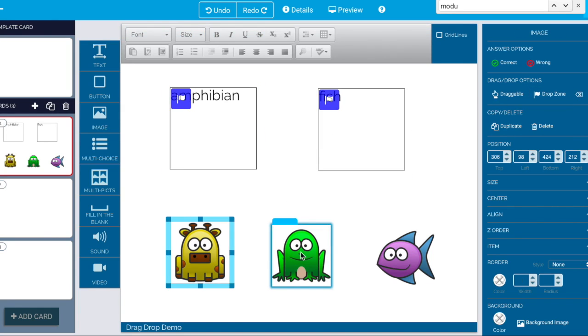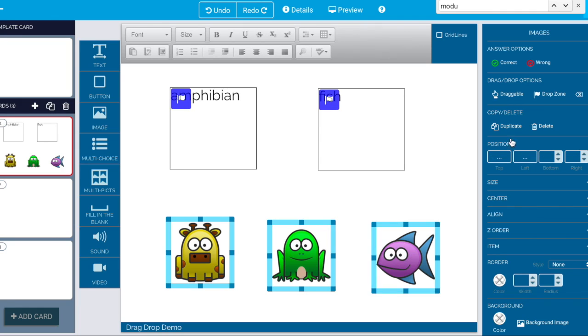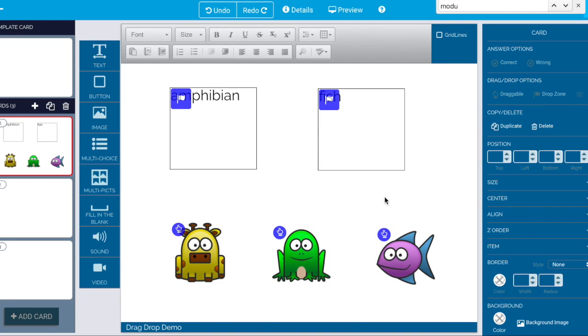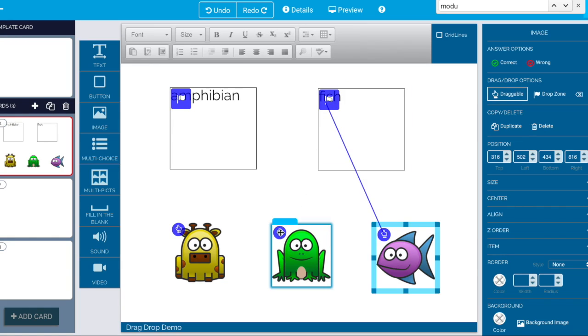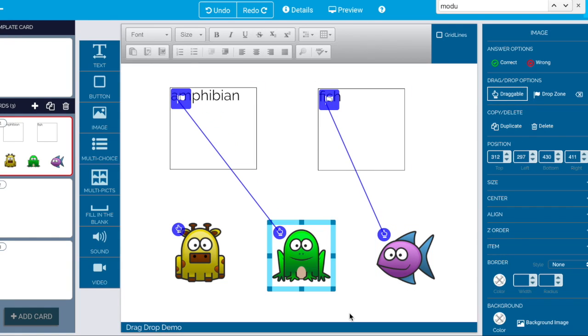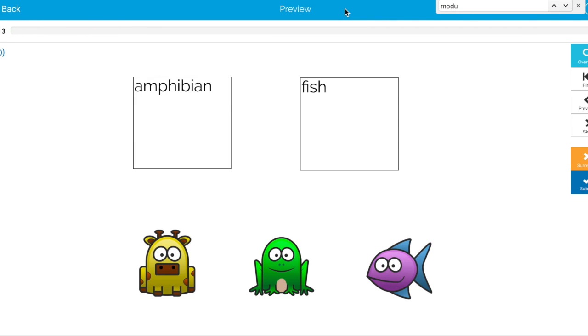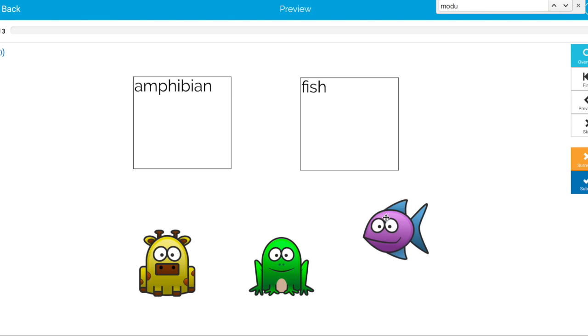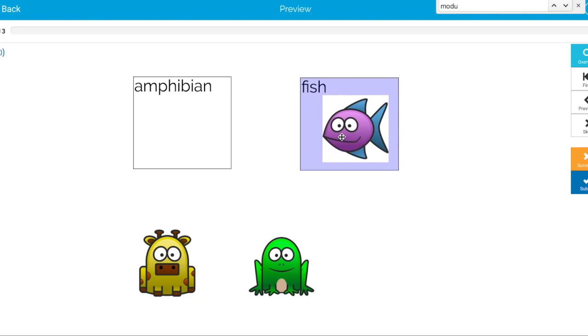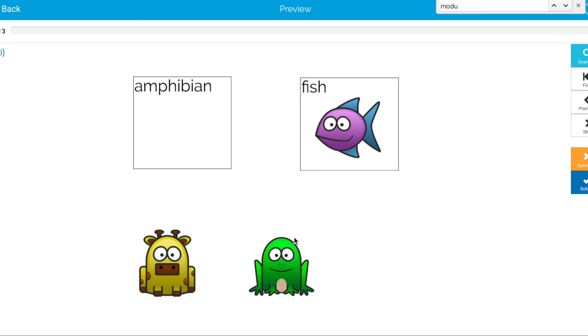All of these need to be draggable and fishy needs to go here and amphibian needs to go here and then the student somehow has some instructions and knows that fish needs to go in here.